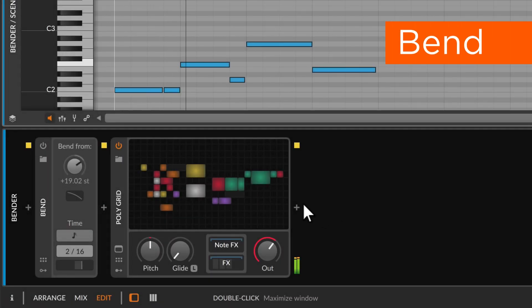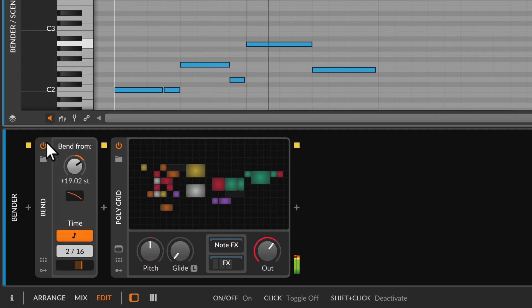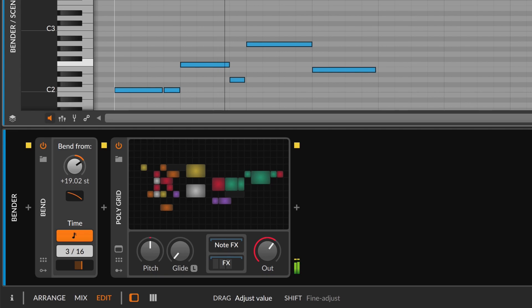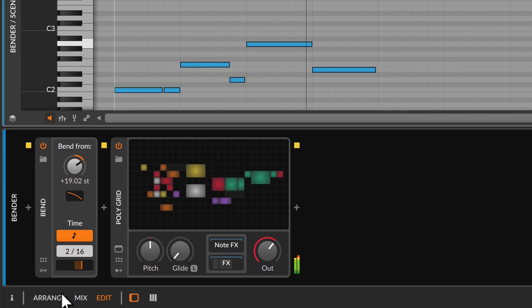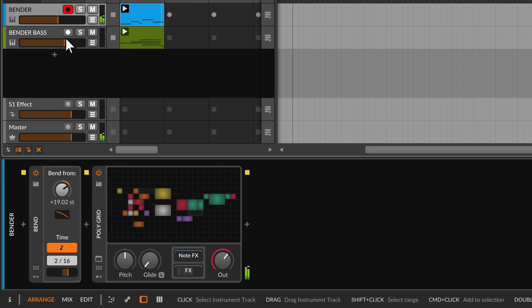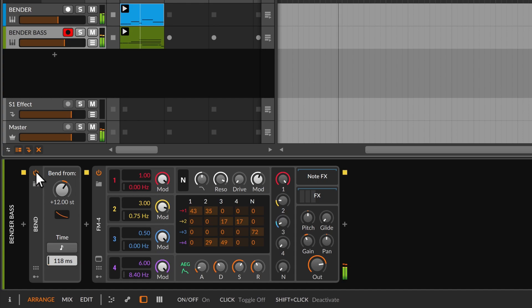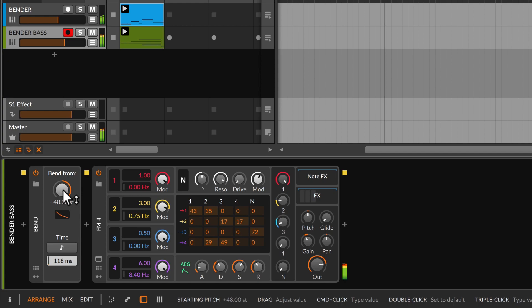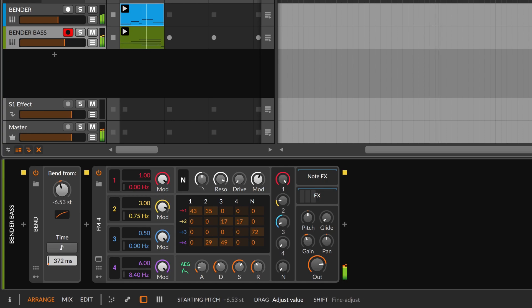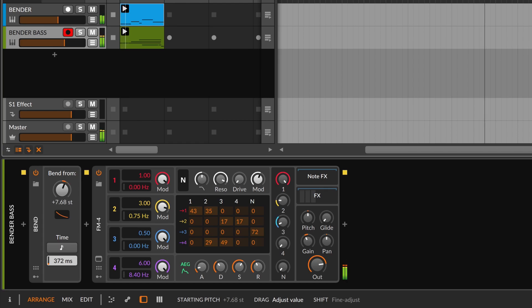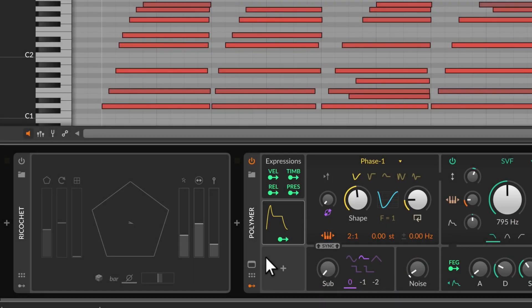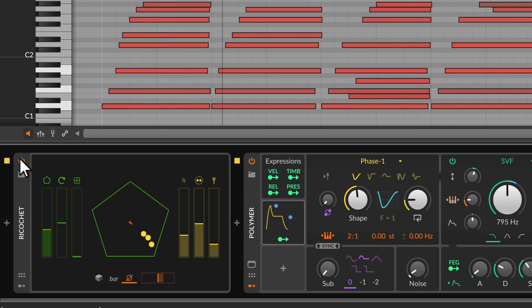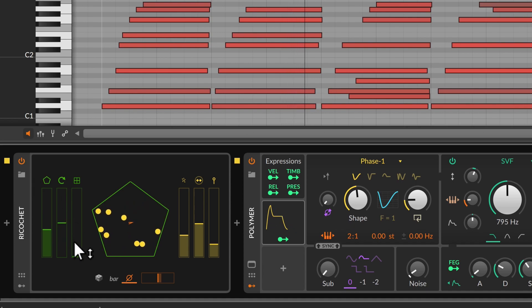Bend gives each note a simple pitch envelope. This can be used for glides or glissandos, or use a quick bend to design new sounds with any instrument.